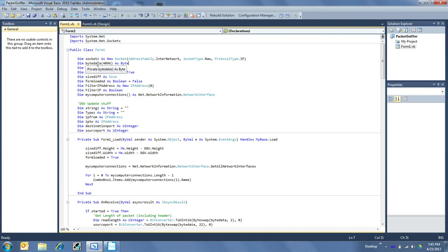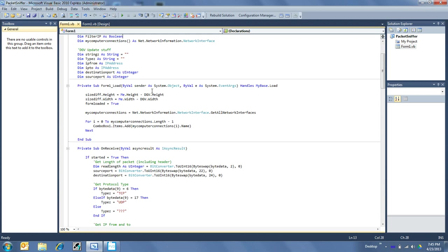And then byte data, this is where we put both the headers and the data into, and then I have something for my IP address, and the rest of this is just extra stuff that's not terribly important. And then some stuff to update the data grid view with.